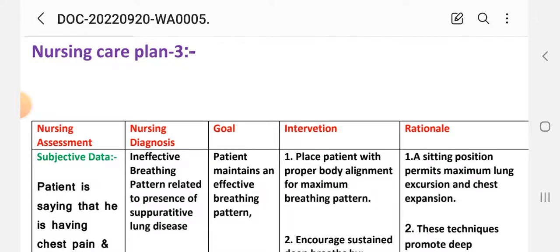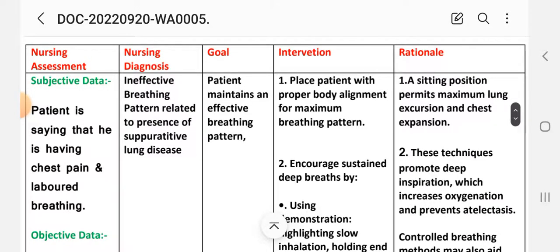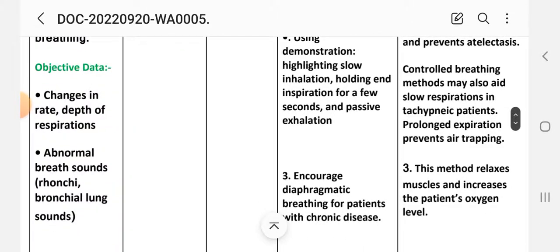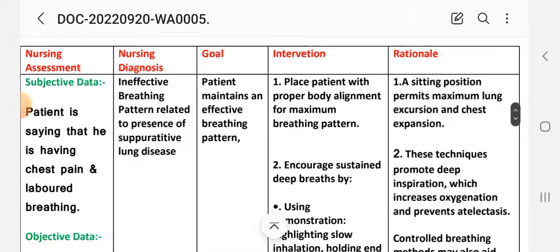Care plan number three — nursing assessment. Subjective data: patient is having chest pain. Objective data: reduced depth of respiration, abnormal breath sounds, and ronchi or bronchi lung sounds. Nursing diagnosis: ineffective breathing pattern related to the presence of suppurative lung disease.